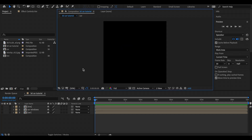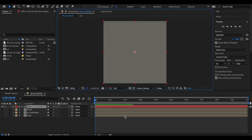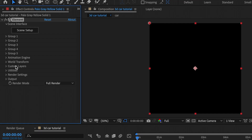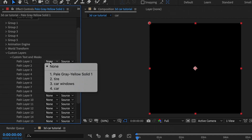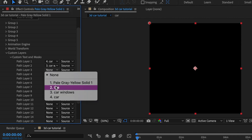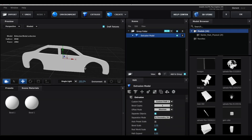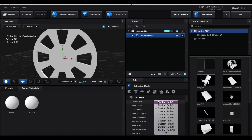Now it's time to go into Element 3D. Create a solid layer and add Element to it. Go to Custom Layers, Custom Text and Mask. For Path Layer 1, link the first mask that we made, then link your second mask and the third. Now go to Scene Setup, click Extrude, and the car should pop up. If the car doesn't pop up and instead it's the tire or the windows, go to where it says Custom Path and change it to either 2 or 3.